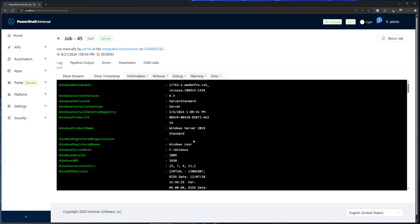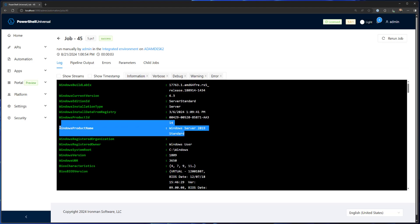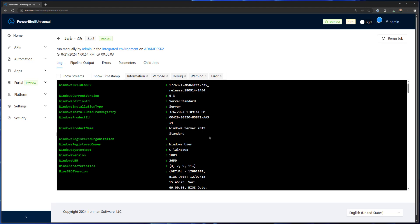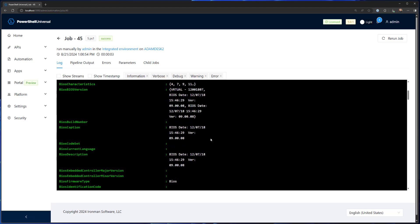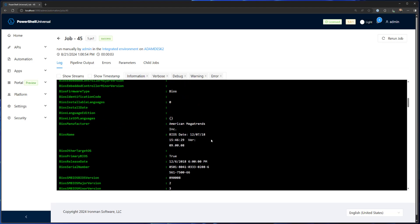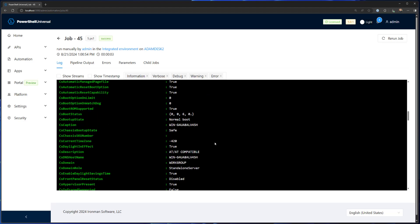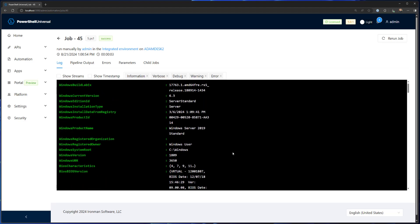So now this is going out to my Windows machine, and it's actually returning all the information about that computer. And you can see this is that Windows Server 2019 machine is going to have all kinds of information about the operating system returned from get computer info.